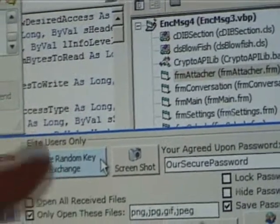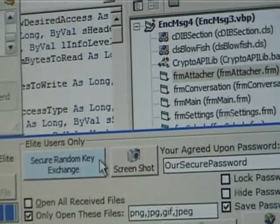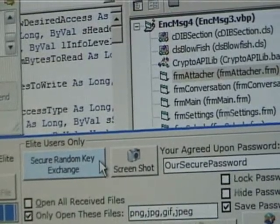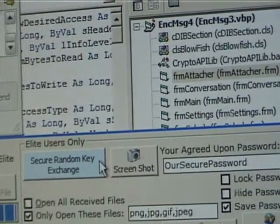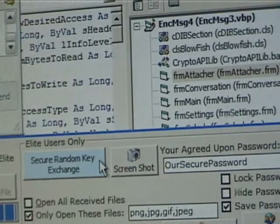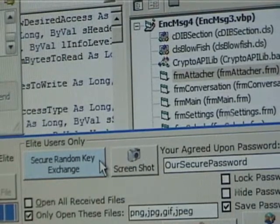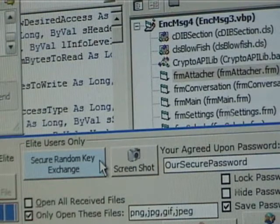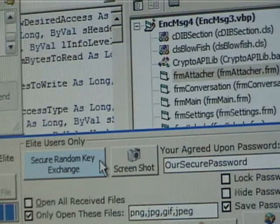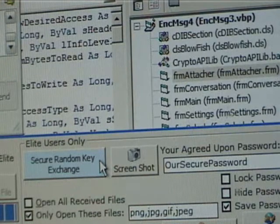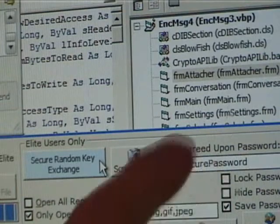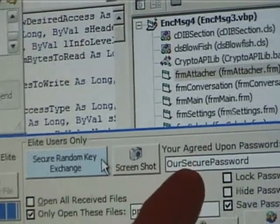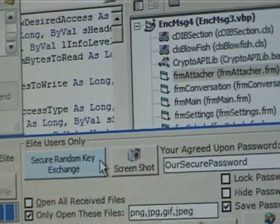One of you clicks on secure random key exchange, and that will initiate an RSA asynchronous transfer. What that does is it uses a public and private key pair, and it creates, and it does the whole RSA key exchange. Once it does the RSA key exchange, it exchanges a random password that it uses for here, which is really just a GWID.